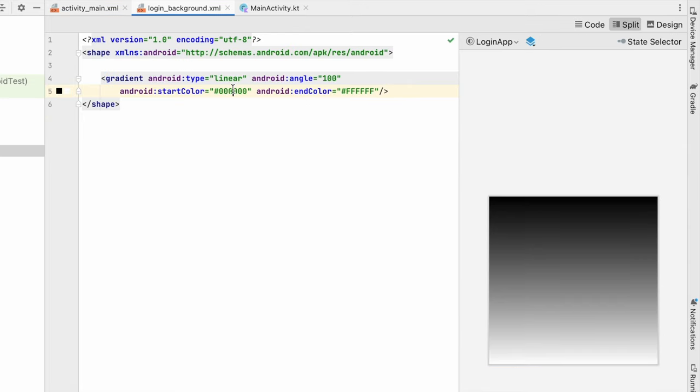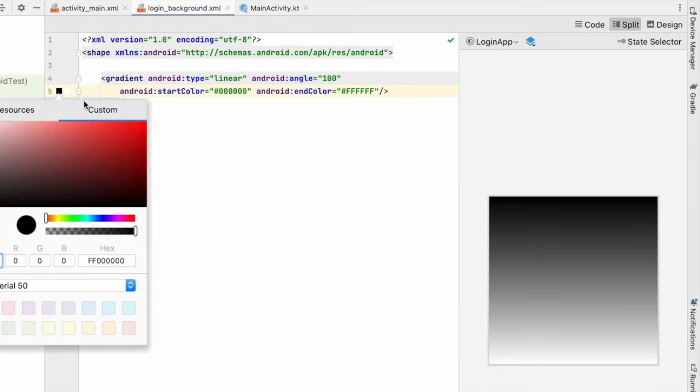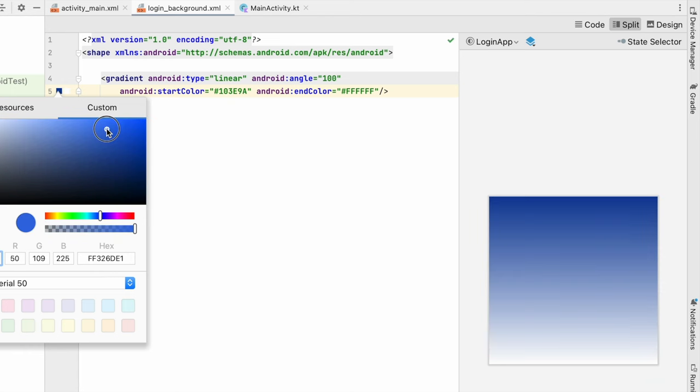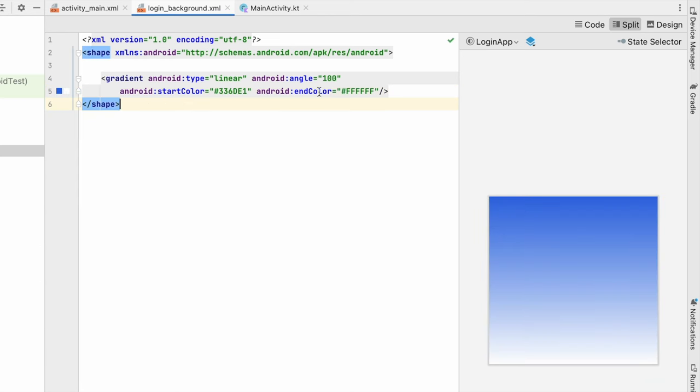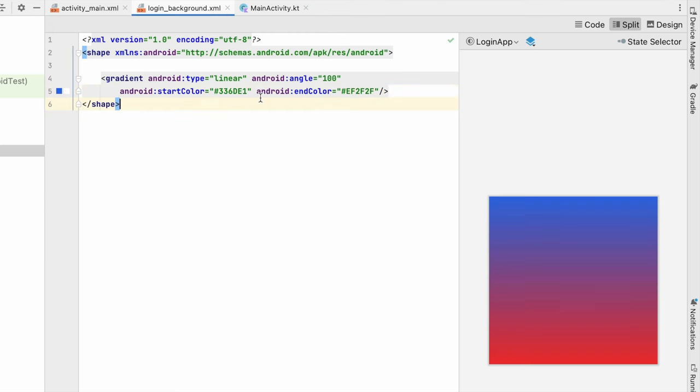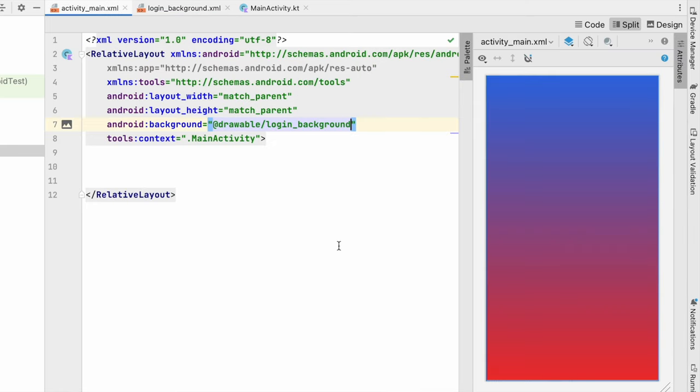Let's change the color of the gradient. I will make it something like a blue color and end color let's give a red color. So it will look like this. You can give any color. Let's go to activity_main.xml and see our background is looking good. Now here we will create the layouts.